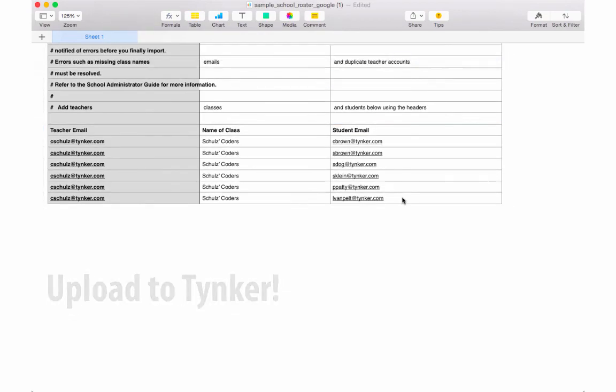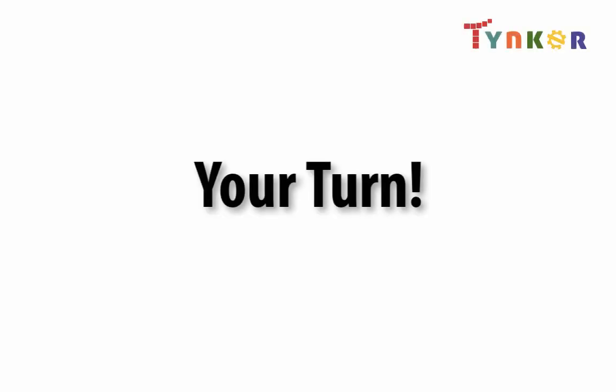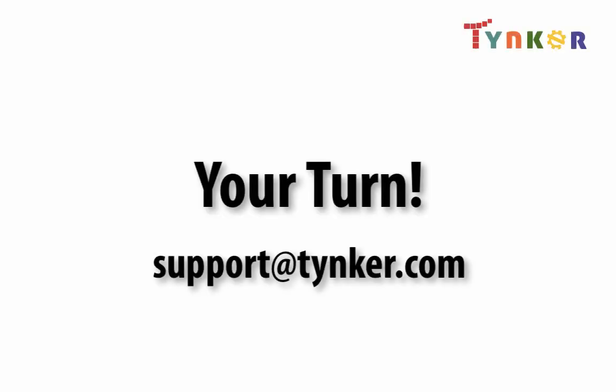And now it's your turn. If you have a lot of students, you can expect to spend a little bit of time on this, but if you have any problems, email us at support@tinker.com for any assistance.